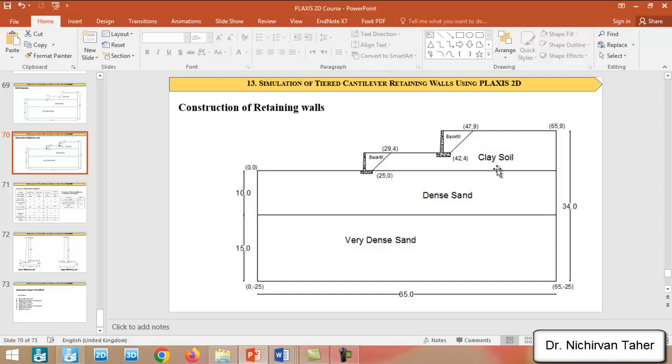As you can see in here, we will draw this ground soil layers above the original point. So right now we will define some boreholes to draw this soil ground.